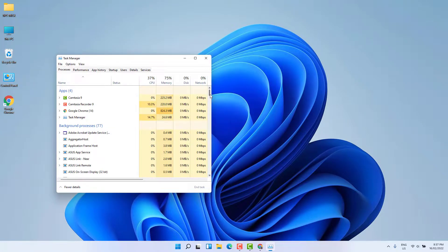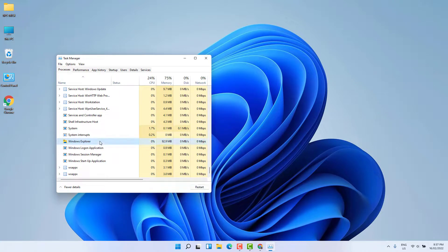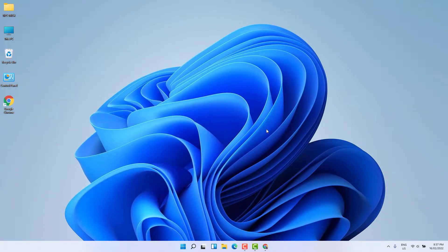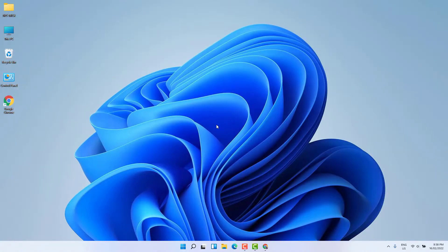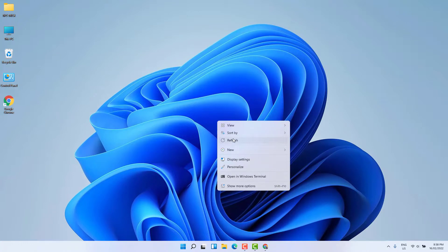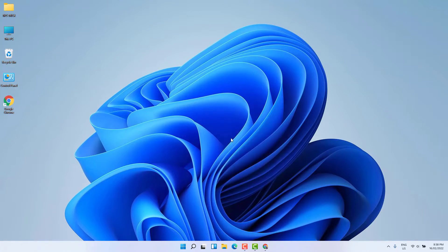Close the Registry Editor, then go to Start menu and open Task Manager. Jump to Windows Explorer, click Restart, and close it. Now if you open File Explorer, you'll see it's back to the Windows 11 layout. So that's it for now — thanks for watching, see you in the next one. Peace!